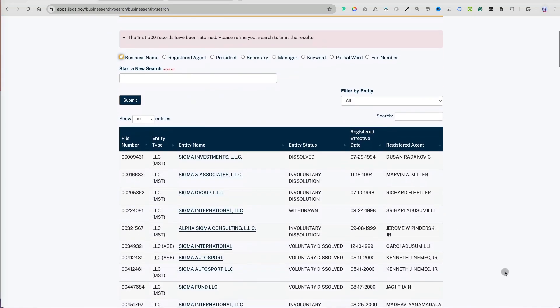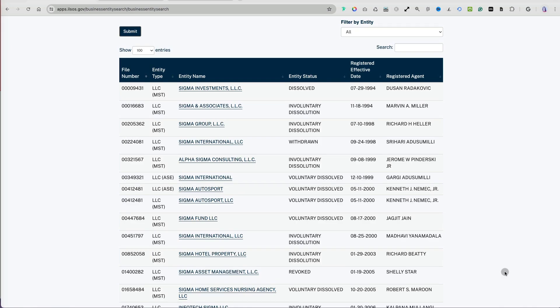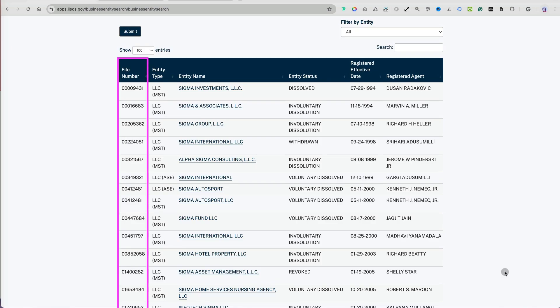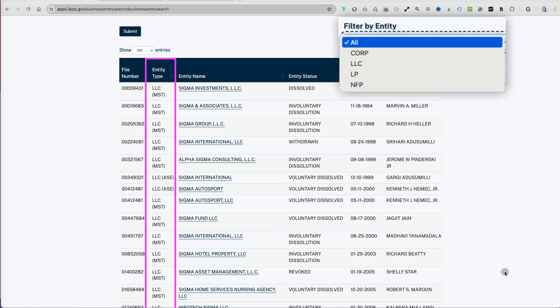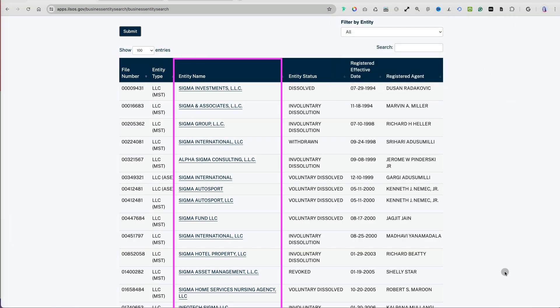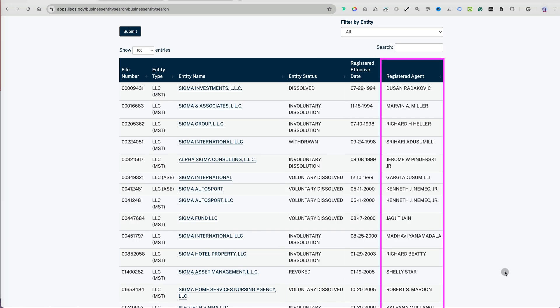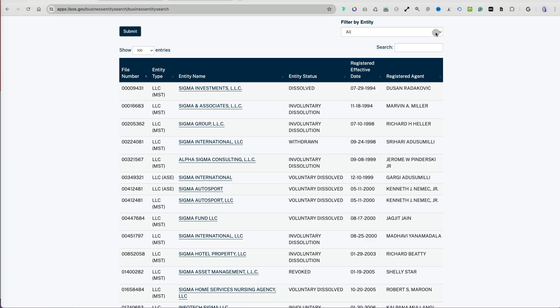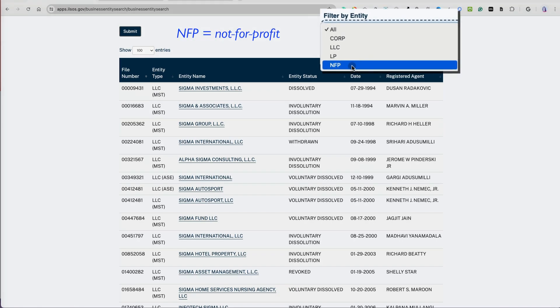I'm going to search for a fraternity organization using 'Sigma' as a keyword, which returned over 500 entries. The Summary Research Result table provides each entity's unique file number, entity type — including non-profits, LLCs, corporations, and limited partnerships — entity name, current status, registration date, and the registered agent on file. I will use the filter option to only show NFPs, which stands for not-for-profit.